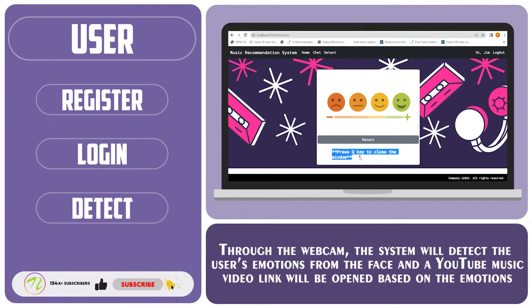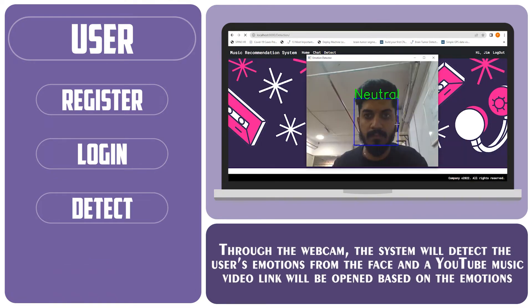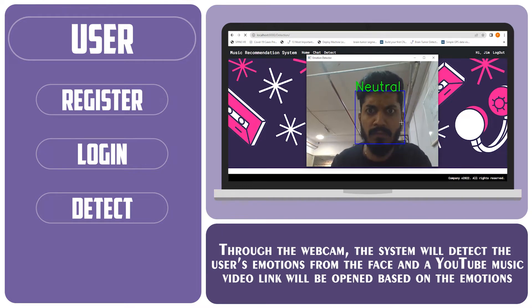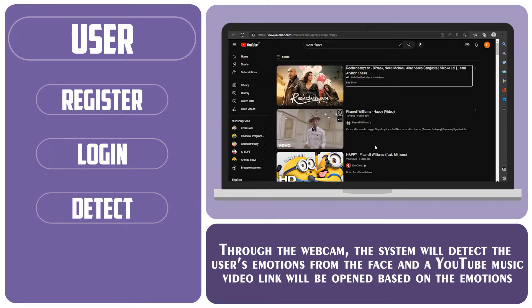Through the webcam, the system will detect the user's emotion and a YouTube music video link will be opened based on the detected emotion.